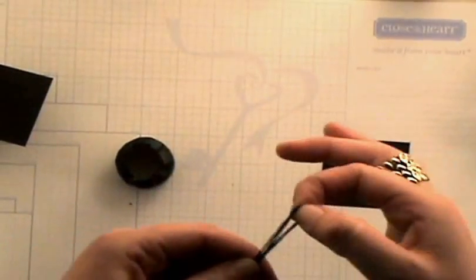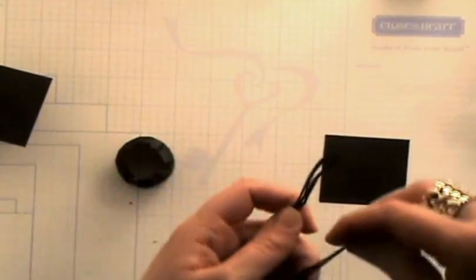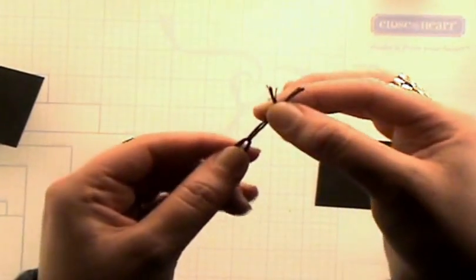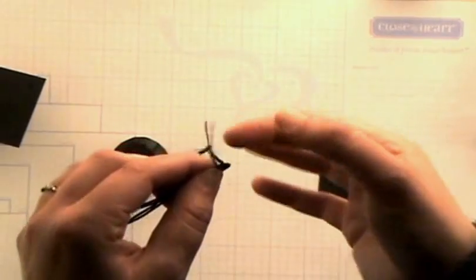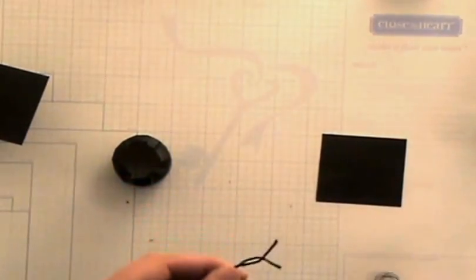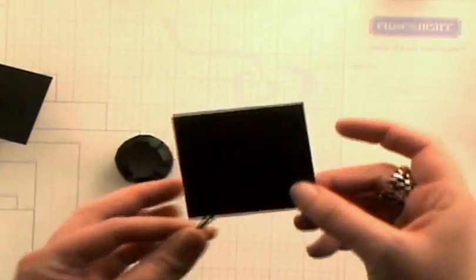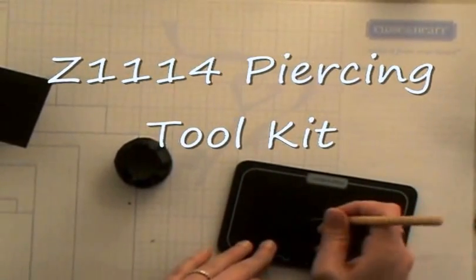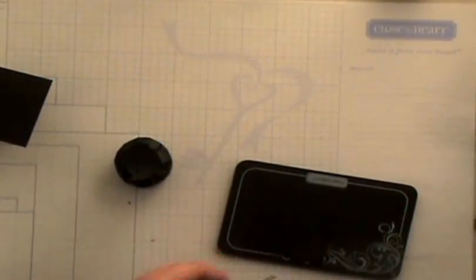And then you're going to take another small piece of floss like I've done here in the sample so you can create a loop because that loop is then going to be what you use to go ahead and attach on to your hat. So you're going to take your piercing tool and a mat and you're going to go ahead and poke a hole right in the center.